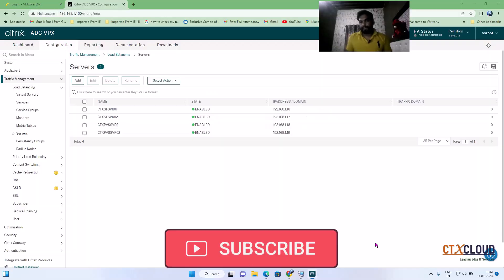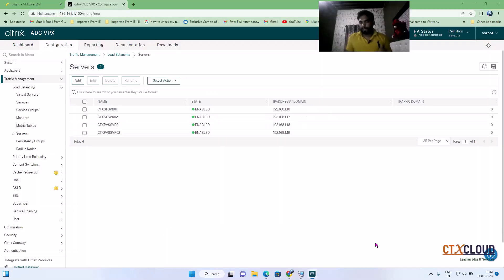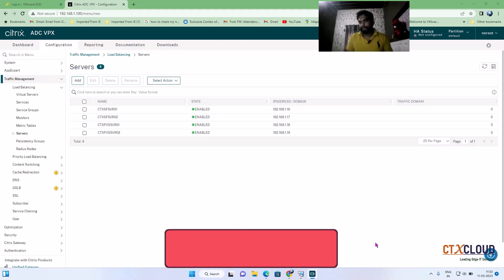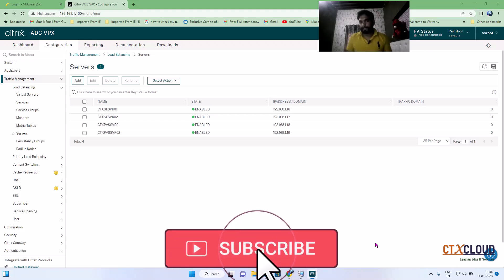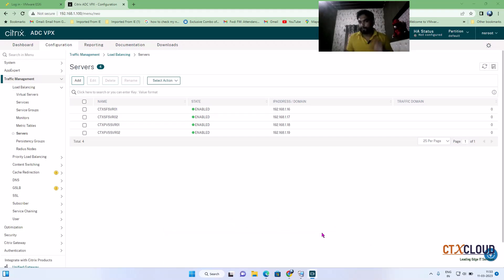Hello guys, welcome back to the CTX Cloud. Today we are going to start a new series on NetScaler. In this series we are going to learn how we can load balance our infrastructure servers to the NetScaler. Apart from that, we are going to learn how GSLB works, how we can configure the Citrix Gateway, and how we can configure SSL certificates in NetScaler.